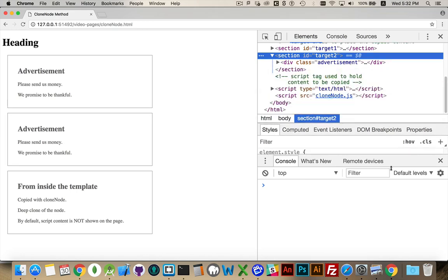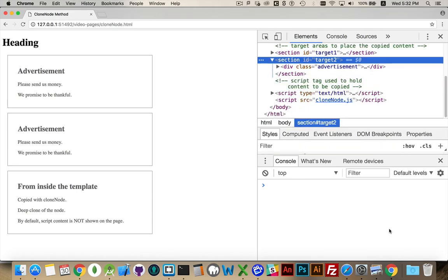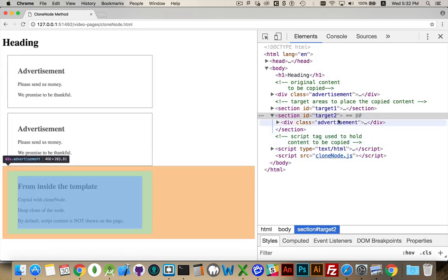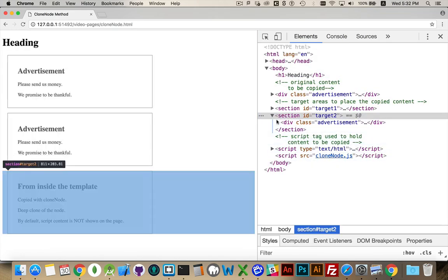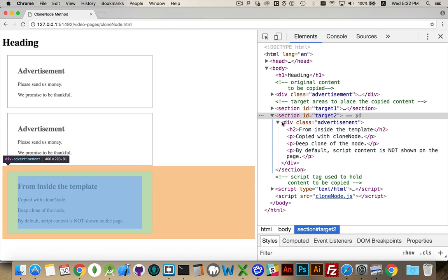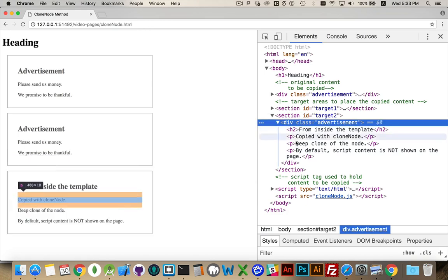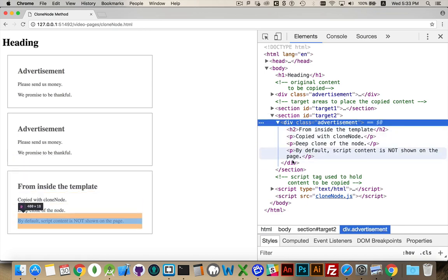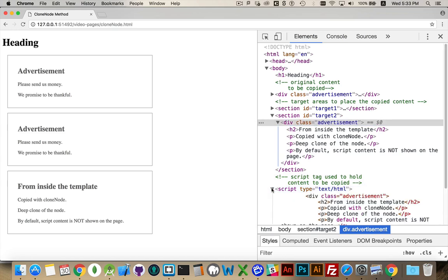And I will expand this so we can see it closed this copy. And inside section two, there we have it. There is the content, right here, that was copied from the inside of this script tag.